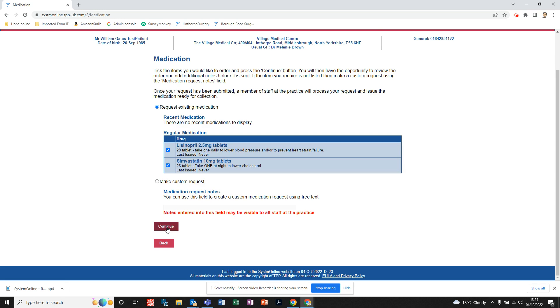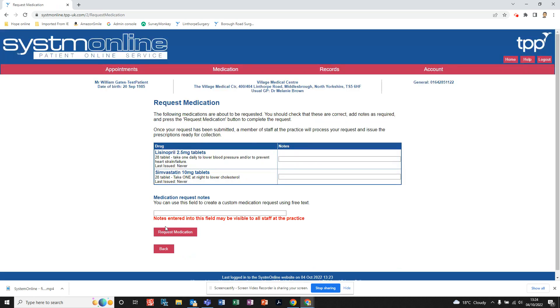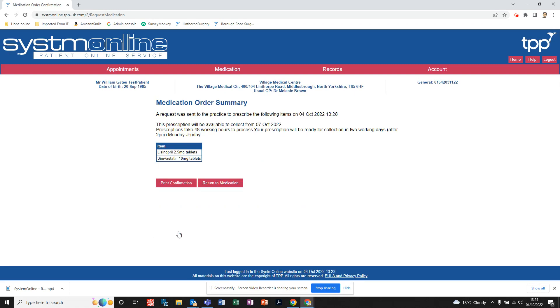So we'll click Continue. Just check the actual medication that you have requested so you can double-check it. If you're happy, just click Request Medication. And there we go, it tells you your request will be sent to the practice to prescribe the following items. That is today's date and it'll tell you when the prescription will be available.